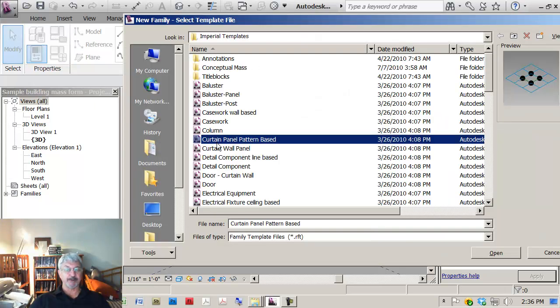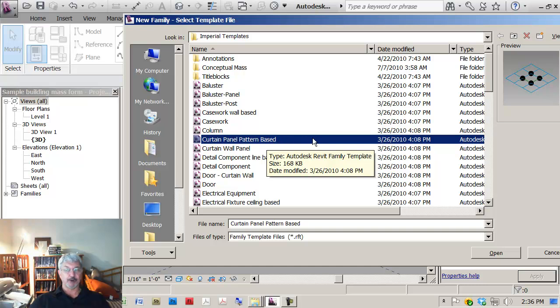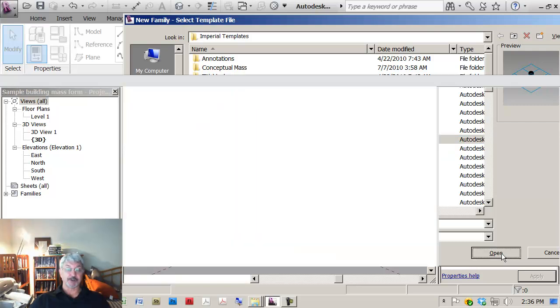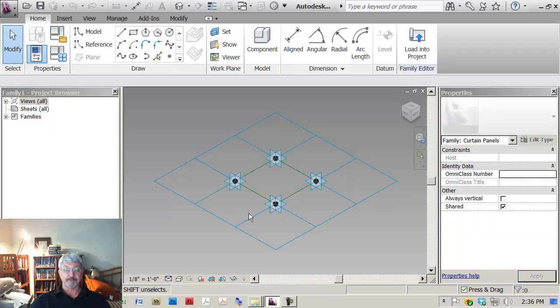So the curtain panel pattern based actually has in it the same patterns that we saw on the surface.